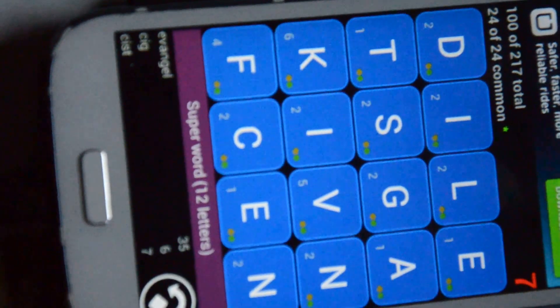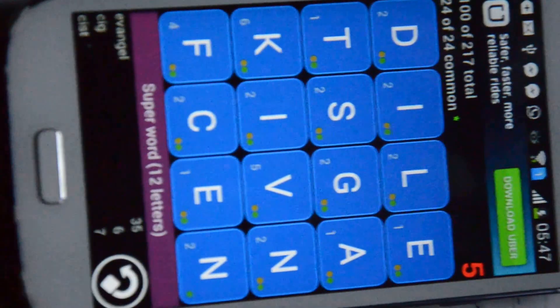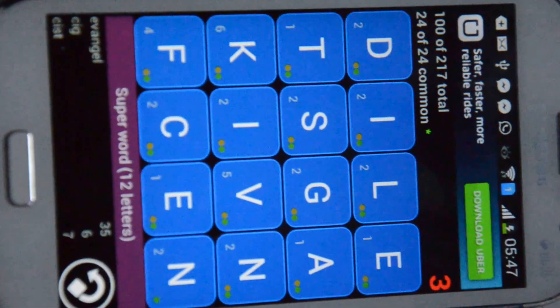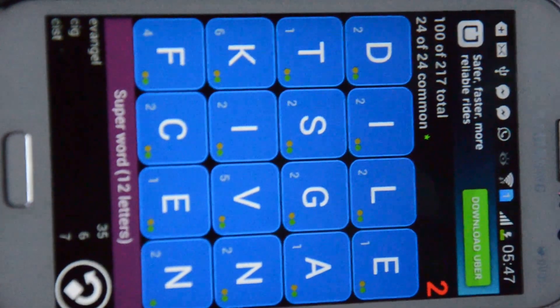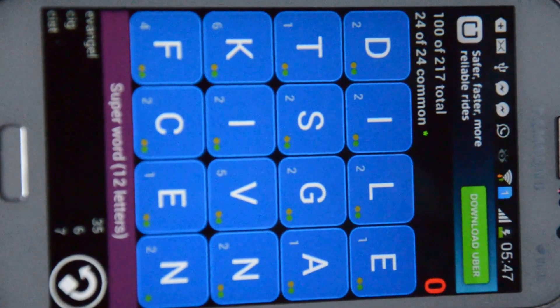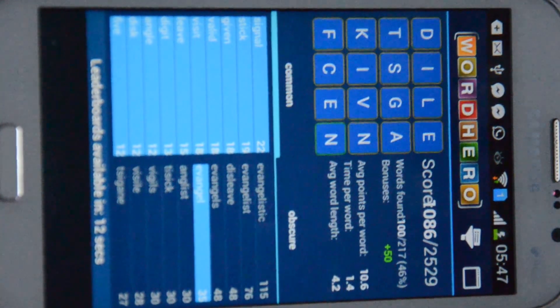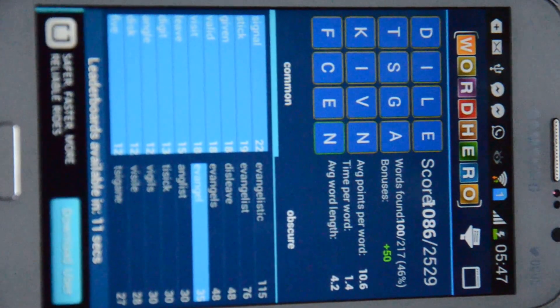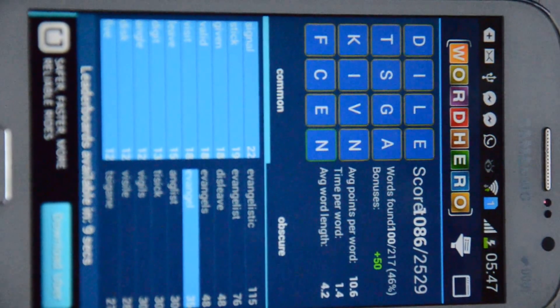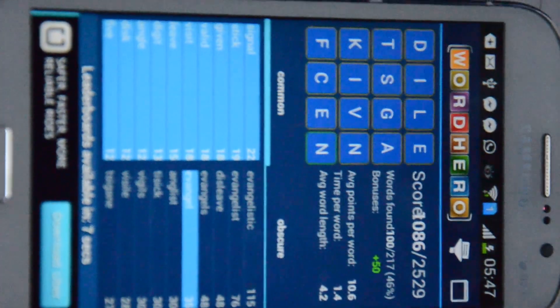Go go go! Yay, we have a score of 1086 which doesn't even fit on the screen there, but never mind.